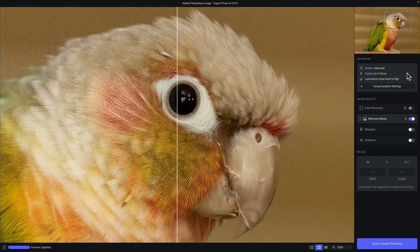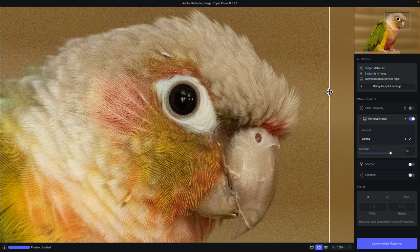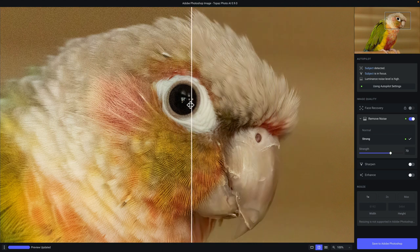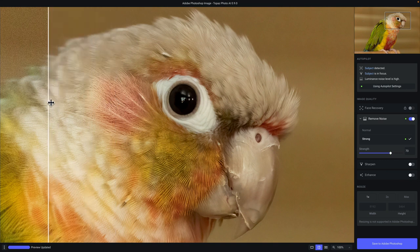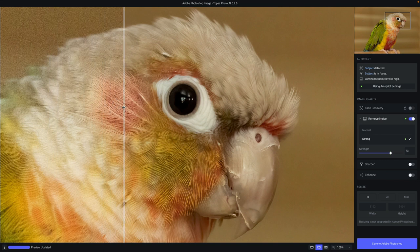In addition to identifying the issues, Photo AI will automatically apply the most appropriate model and strength to get rid of that issue. So in this split view, you can see — if I swipe to the right — all of that noise that affects the image, but as we swipe to the left, you can see that the noise is removed while retaining all of the important information in the bird's head.